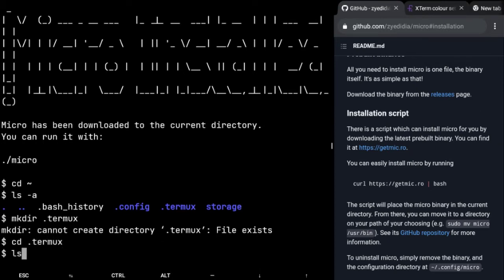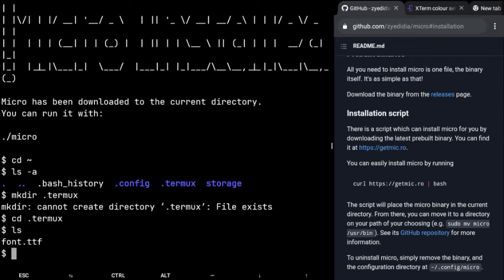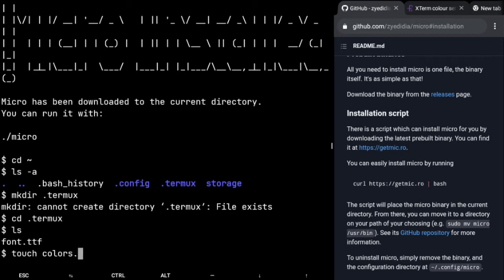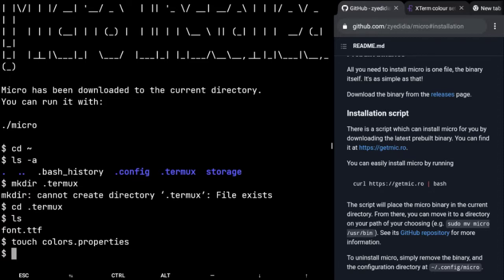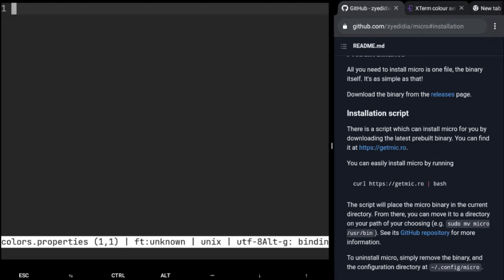If I list this I have font.ttf. If you have seen my last tutorial on how to change your font on Termux, you have to create a new file called colors.properties. Once you make that we're gonna open that file, so micro colors.properties. We have opened our file.